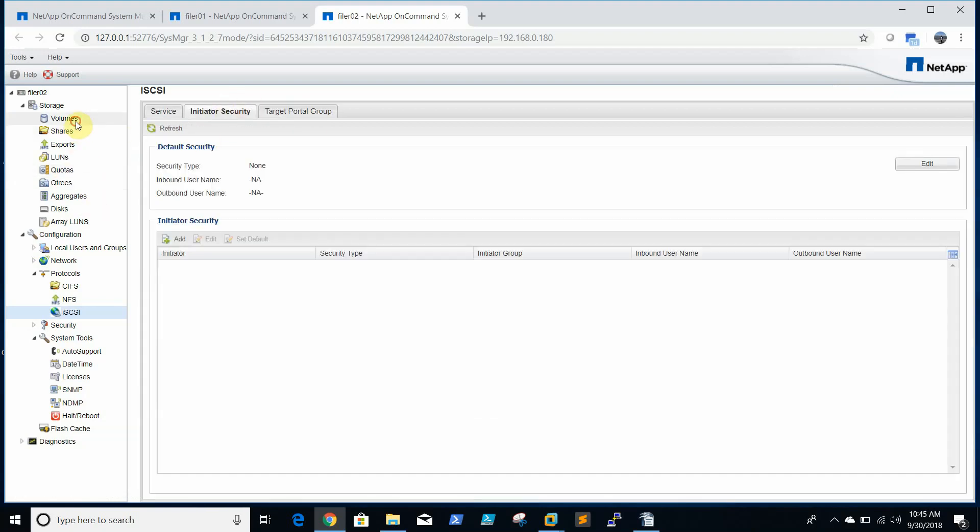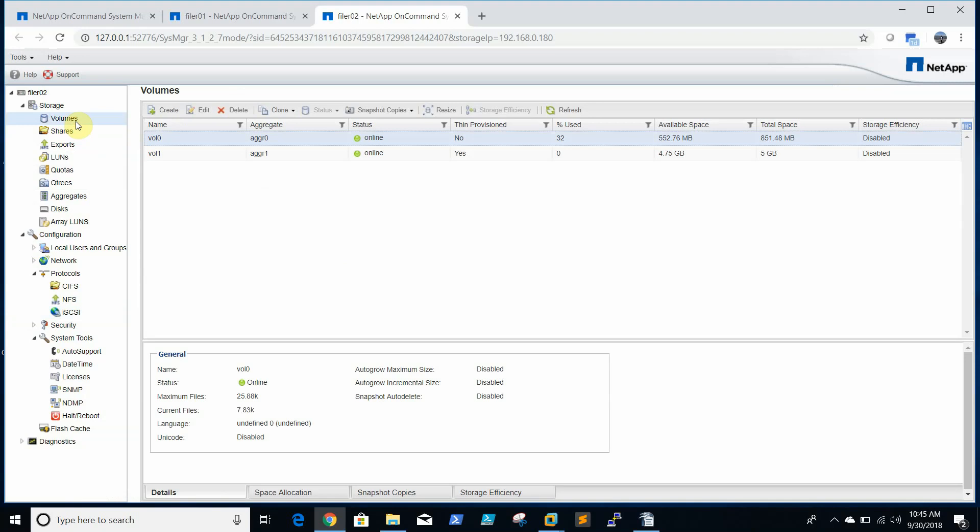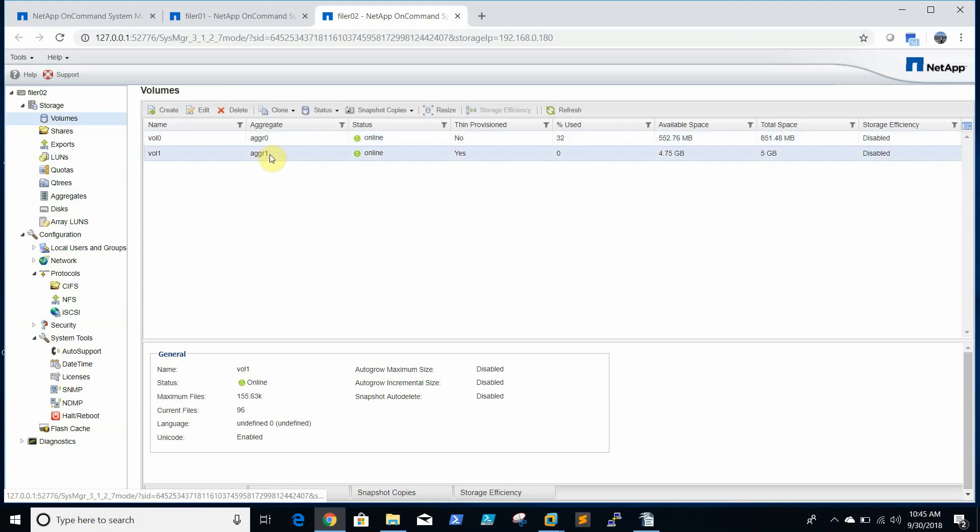We will create a volume. We have a volume so let's check.